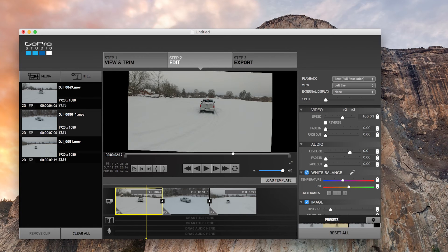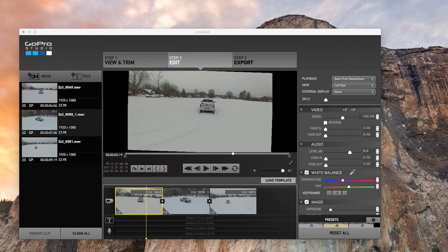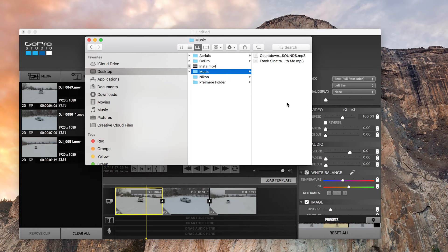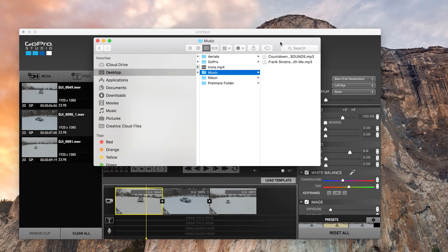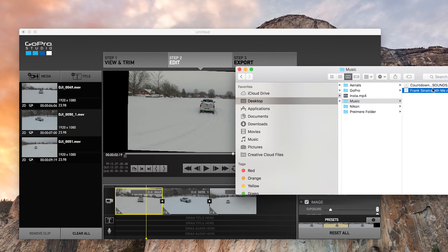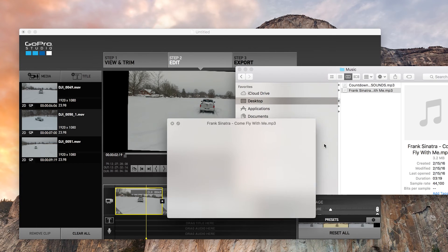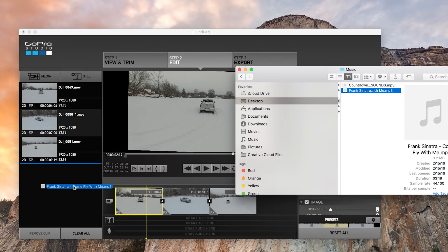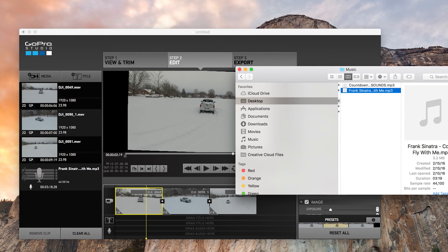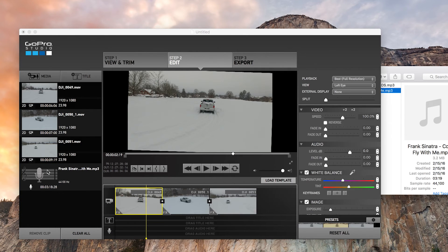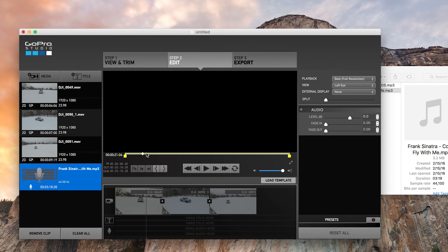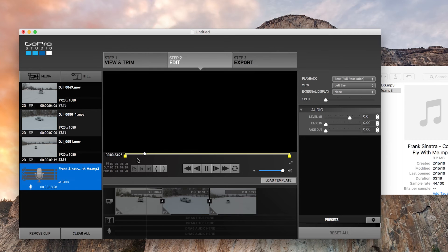Now to add music, it's super easy. You go to, here's my Snow Day and here's some music. Here's some Frank Sinatra, just for some fun. And as you see, Frank Sinatra is being played on GoPro Studio.